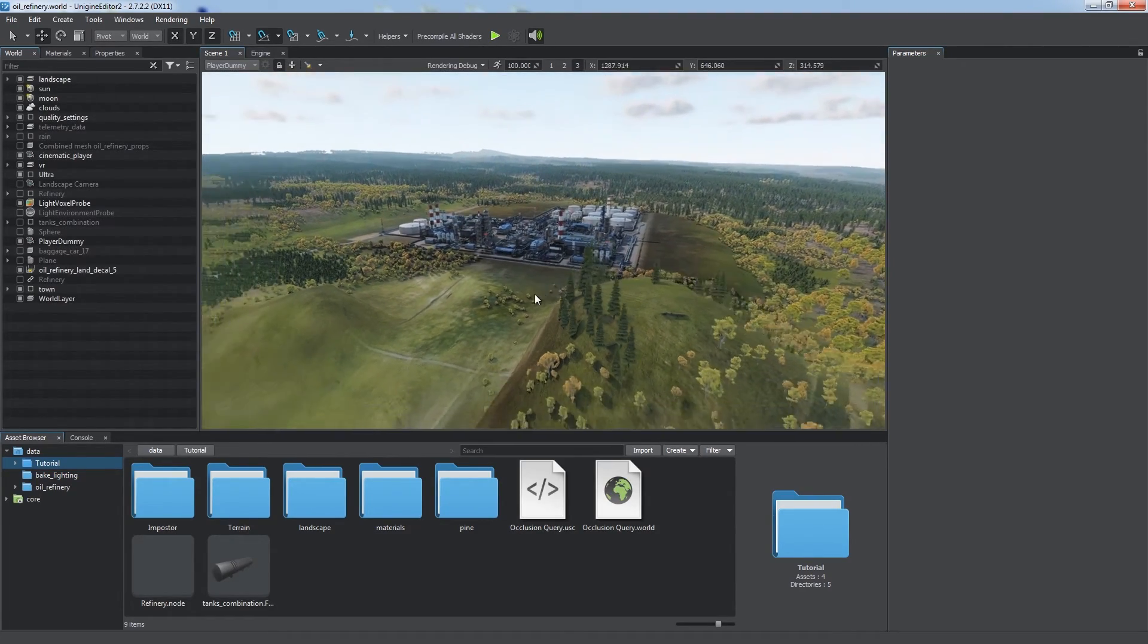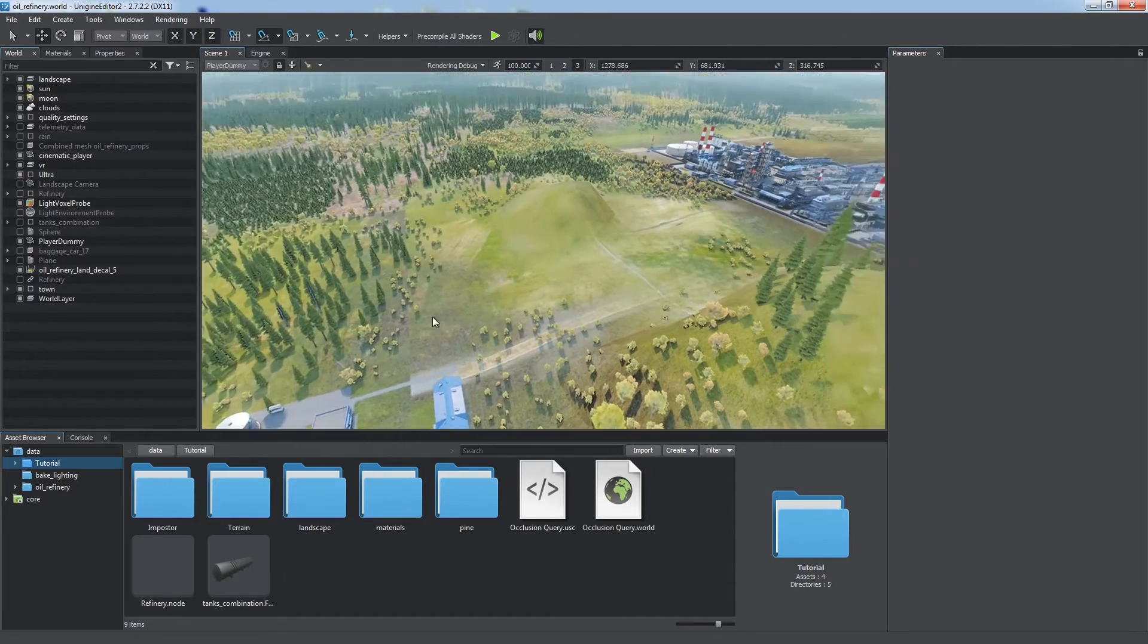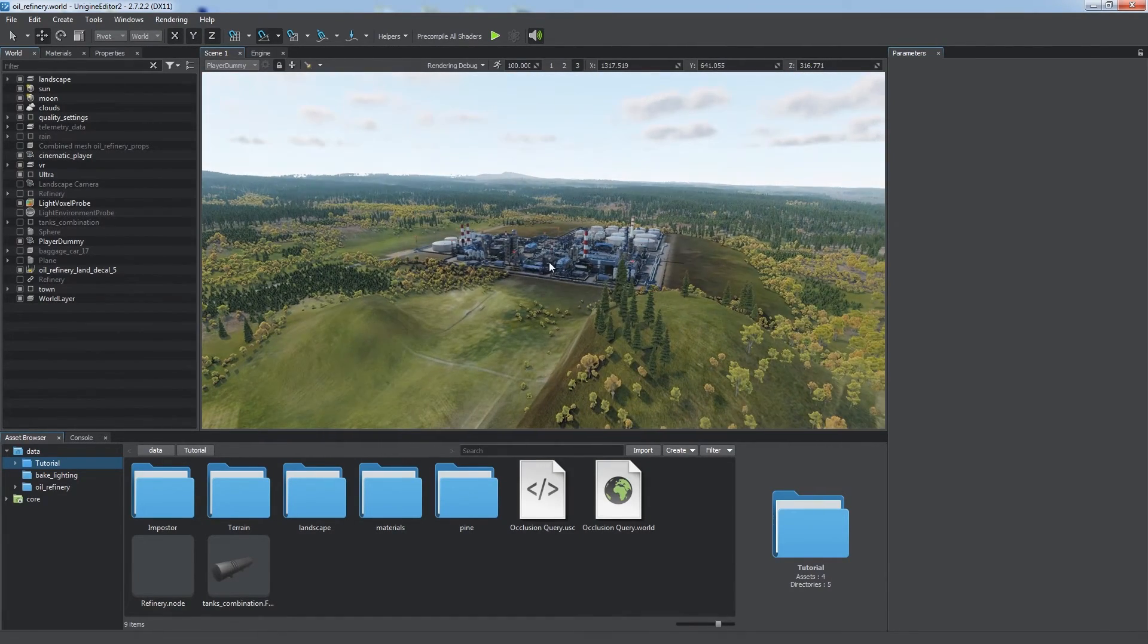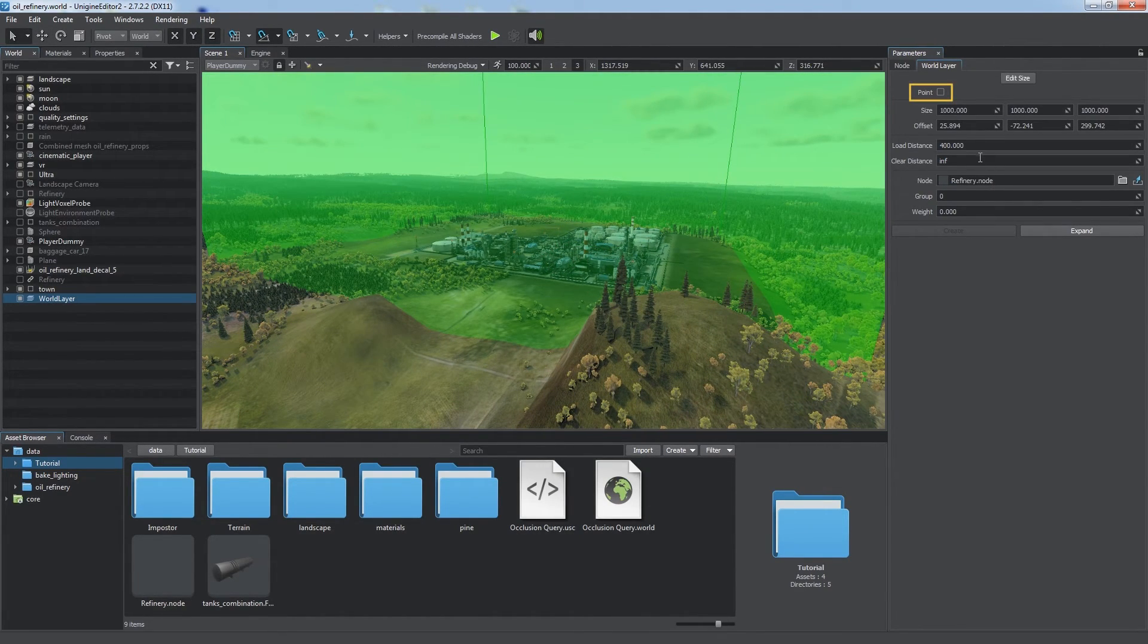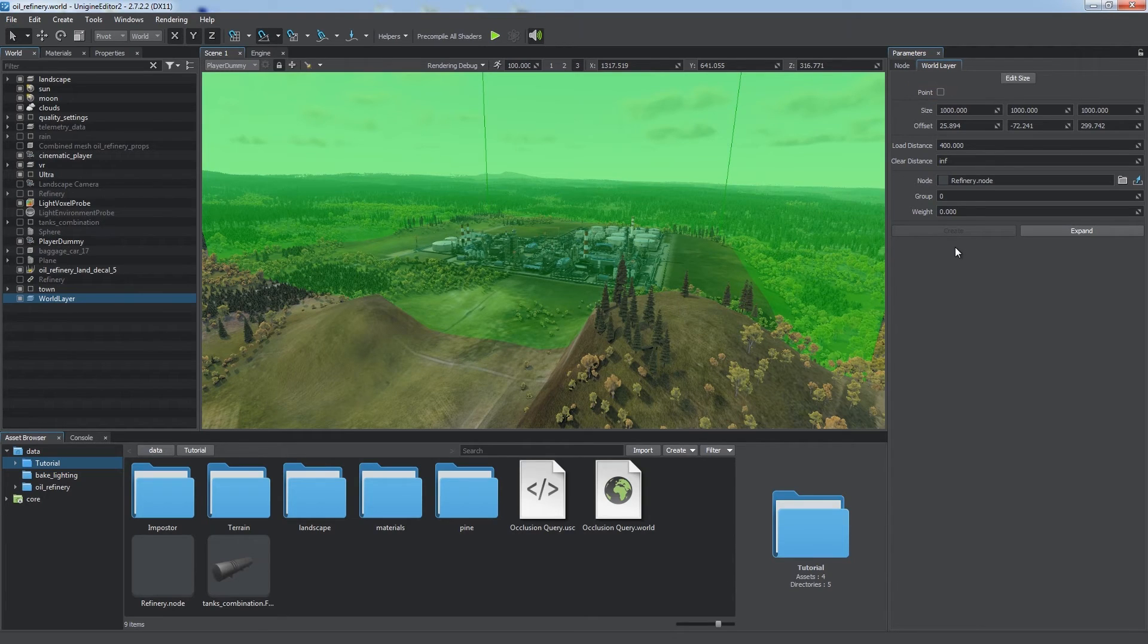The distance is calculated from the nearest face of the bounding box. Enable the point option to measure the distance from the center.